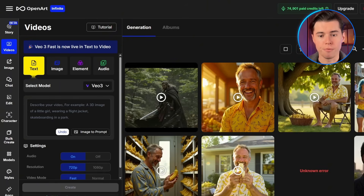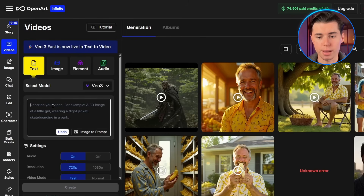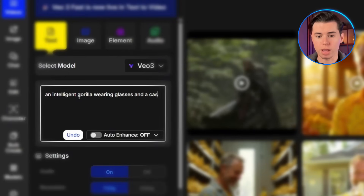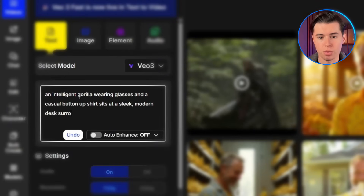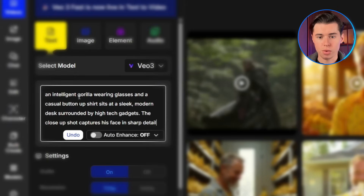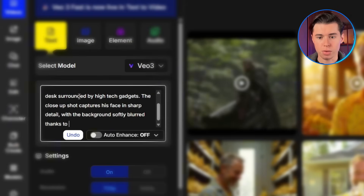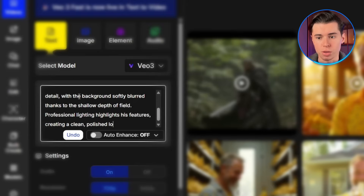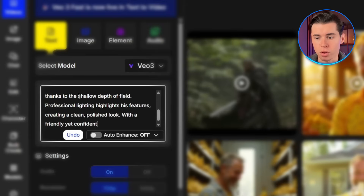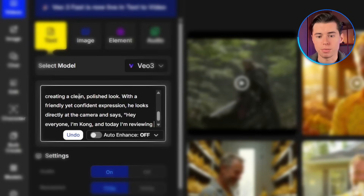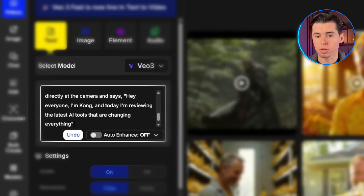Let me show you this in action by creating a viral gorilla character series. We're going to create three separate scenes, then combine them into a complete video. Here's my prompt: An intelligent gorilla wearing glasses and a casual button-up shirt sits at a sleek modern desk surrounded by high-tech gadgets. The close-up shot captures his face in sharp detail, with the background softly blurred thanks to shallow depth of field. Professional lighting highlights his features, creating a clean, polished look. With a friendly yet confident expression, he looks directly at the camera and says, 'Hey everyone, I'm Kong, and today I'm reviewing the latest AI tools that are changing everything.'